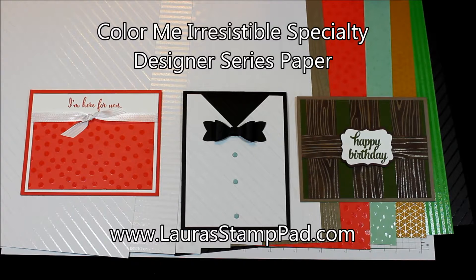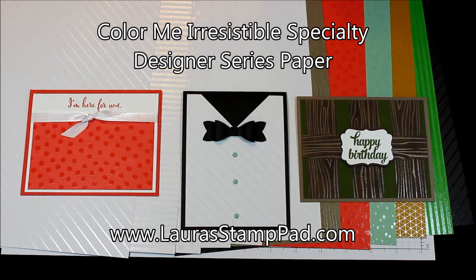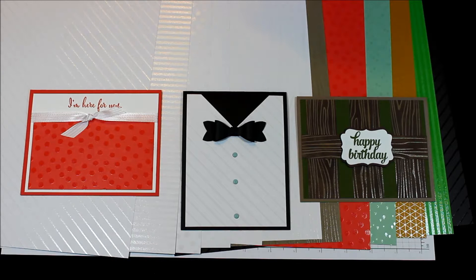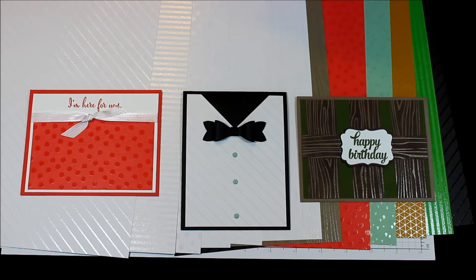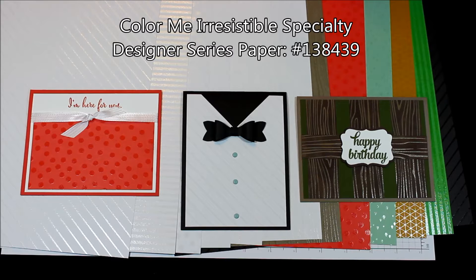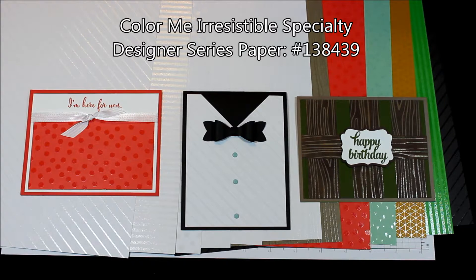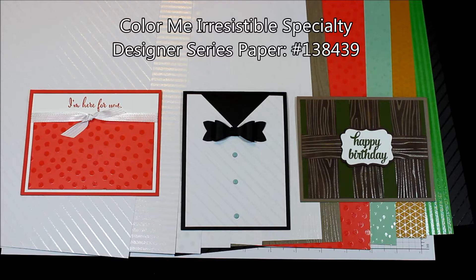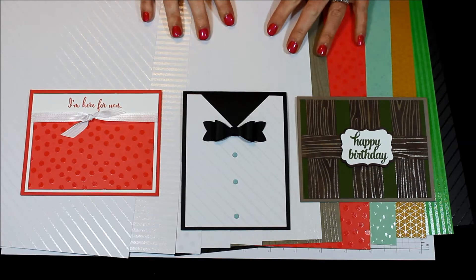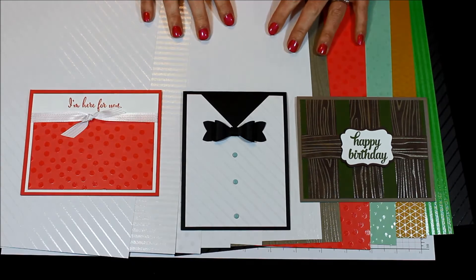Hello Stampers and welcome to Laura's Stamp Pad. Today I'm going to show you a few samples using the Color Me Irresistible Specialty Designer Series paper that is in the 2015-2016 Stampin' Up catalog. This paper is super fabulous and so much fun to play with.